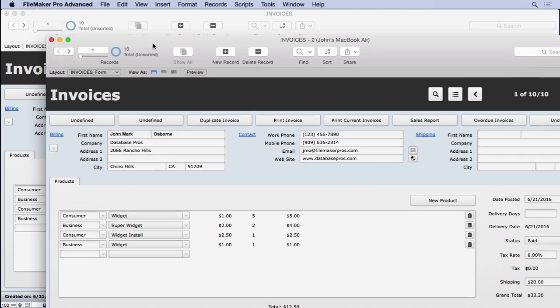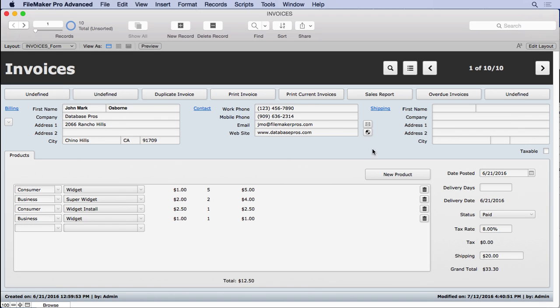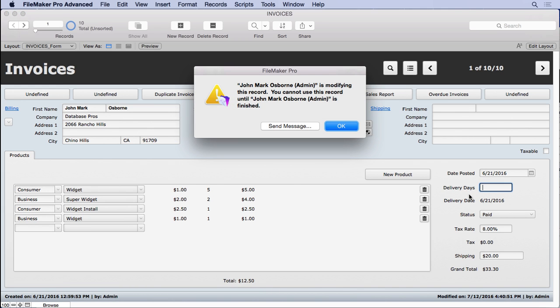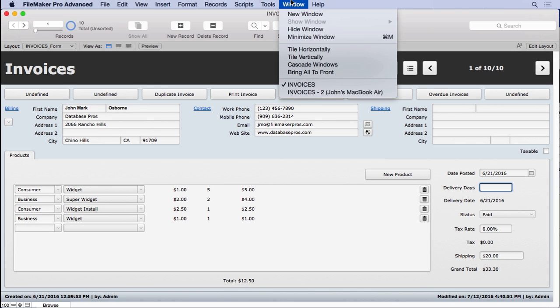We're actually on the same record as well — you can see we're on record one in both windows, so we shouldn't be able to edit this record and also edit this one. Imagine these are really two users to the same database. Let's try it out. Let's go to a field, click in there and type, then move to this window — and can I come in here and type? No, it's going to give me this error message.